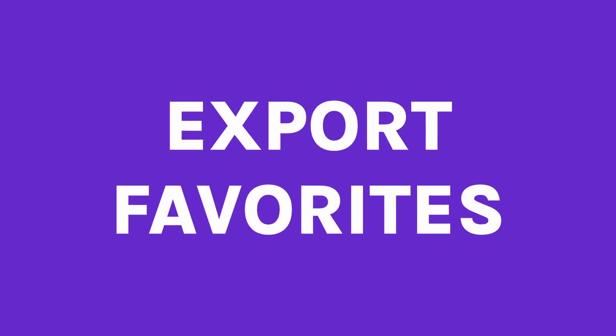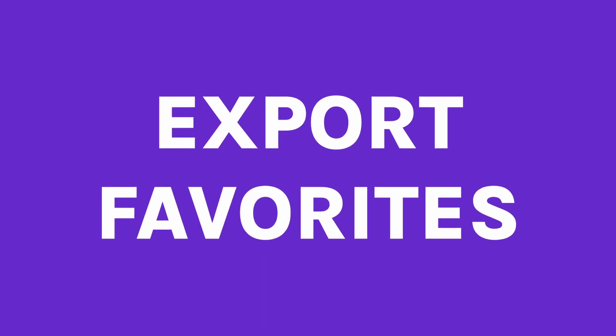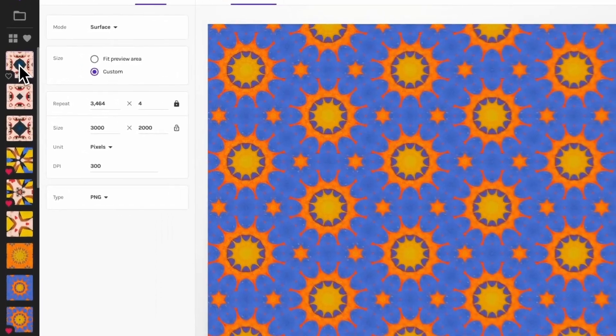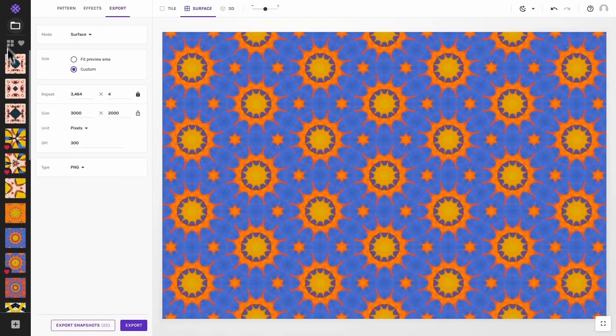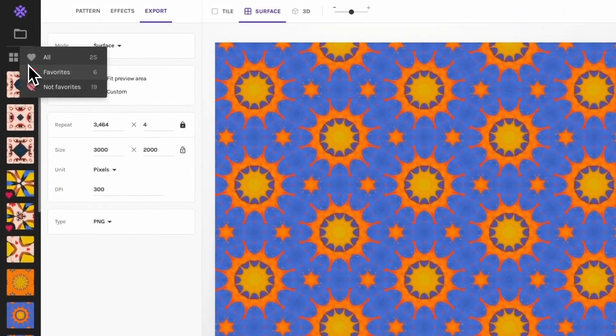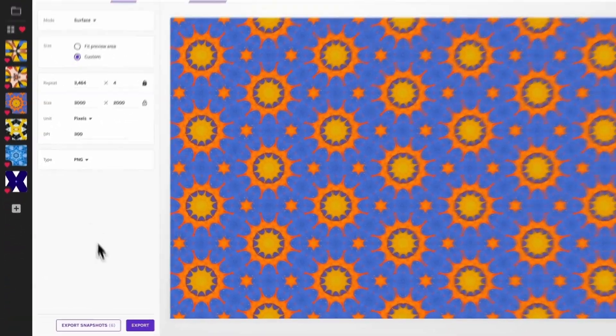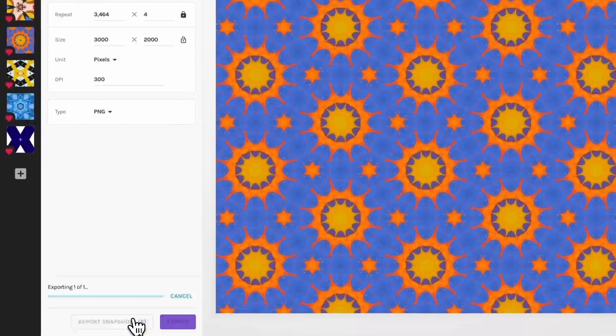Number 2: export only your favorites. Wrapper has the handy option to export your whole collection in one zip file. Because it will only export the designs shown in the sidebar, if you select to only view your favorites, it will only export those. Easy peasy — no more need to handpick them and export them one by one.